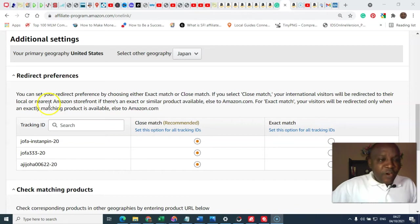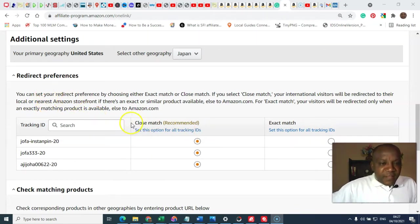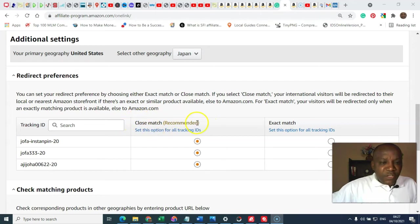To define your close match, you have to decide is the link after they click going to be a close match recommendation or an exact match recommendation?